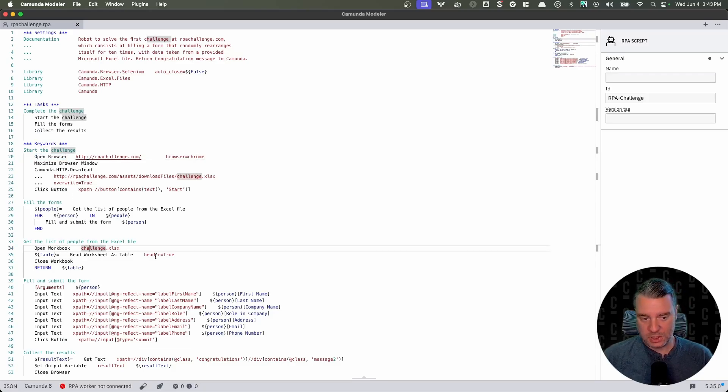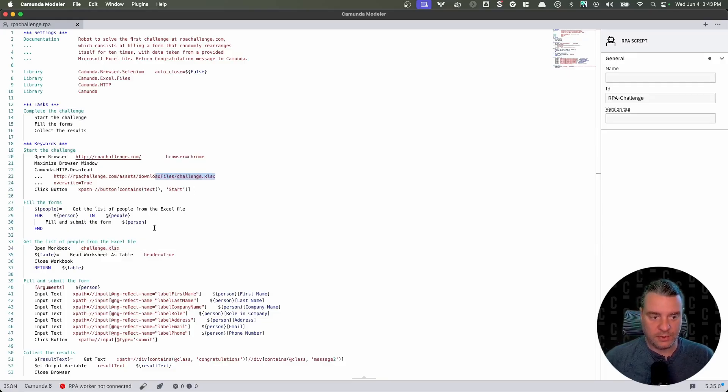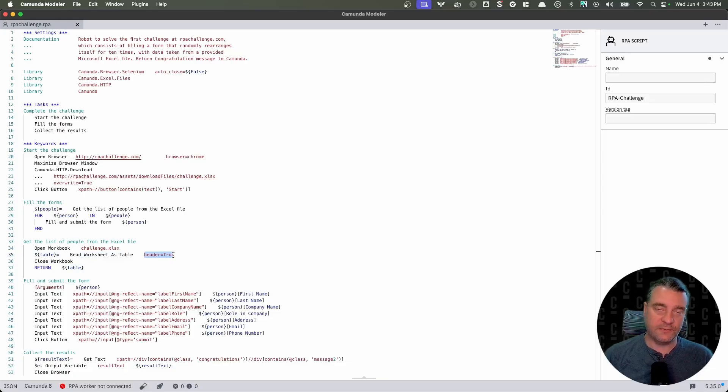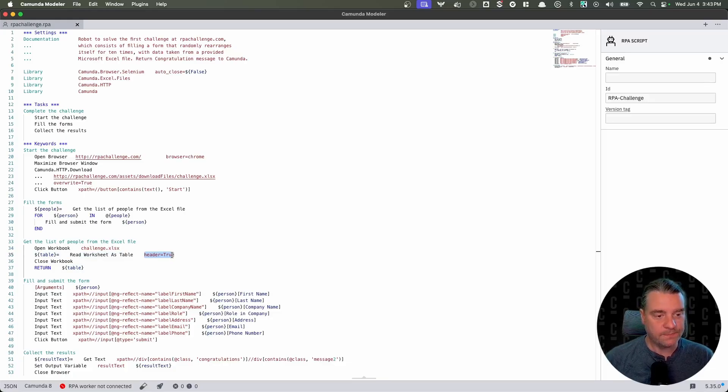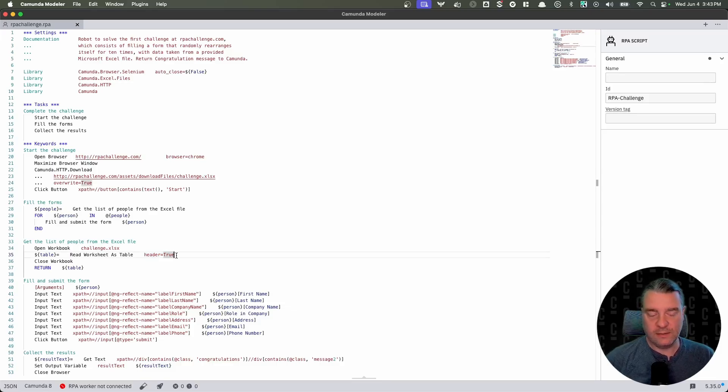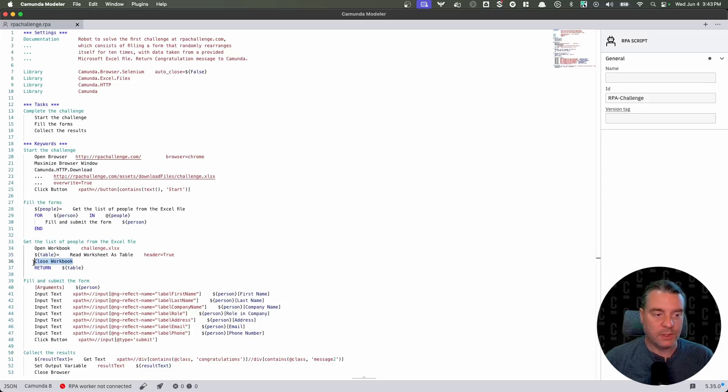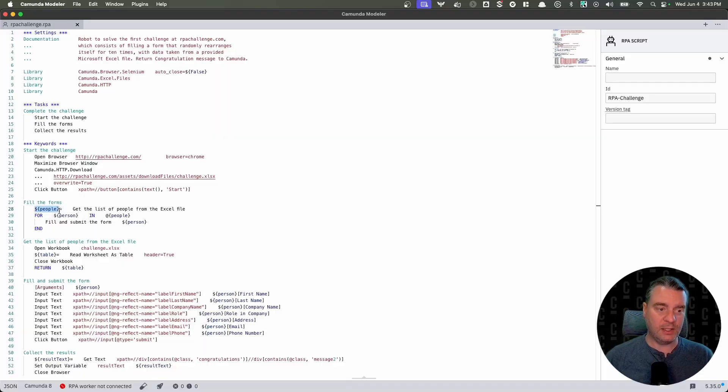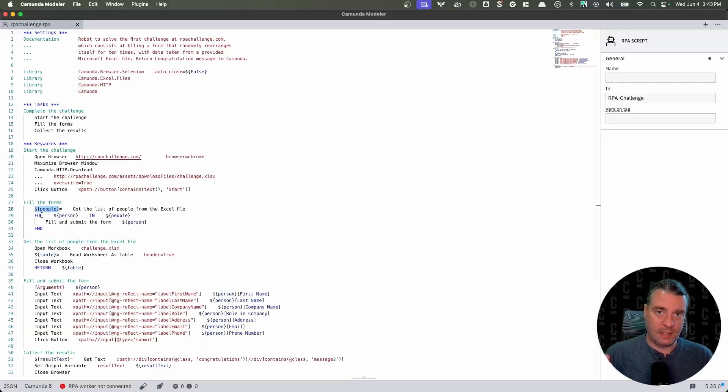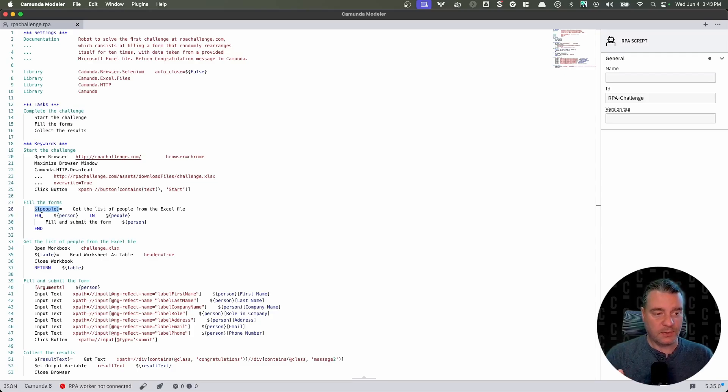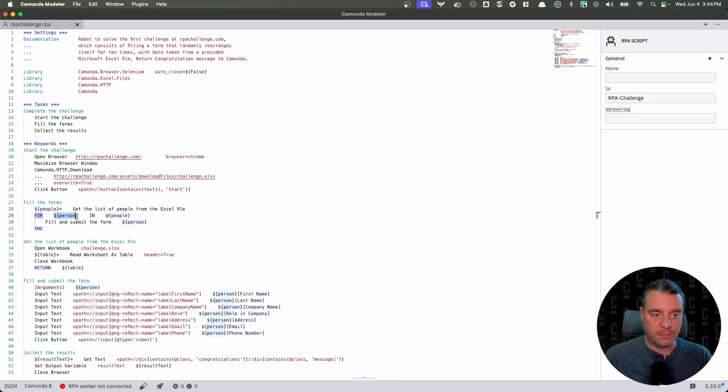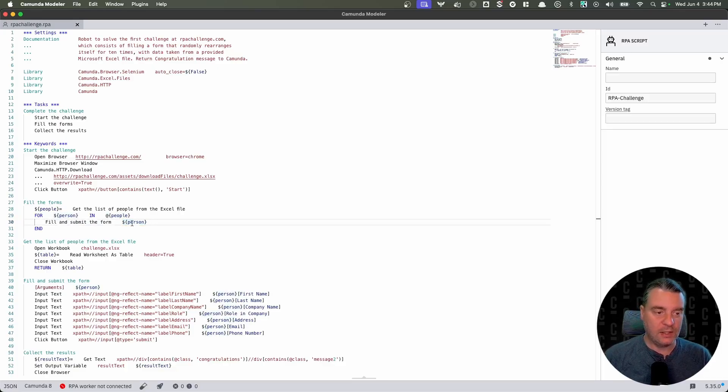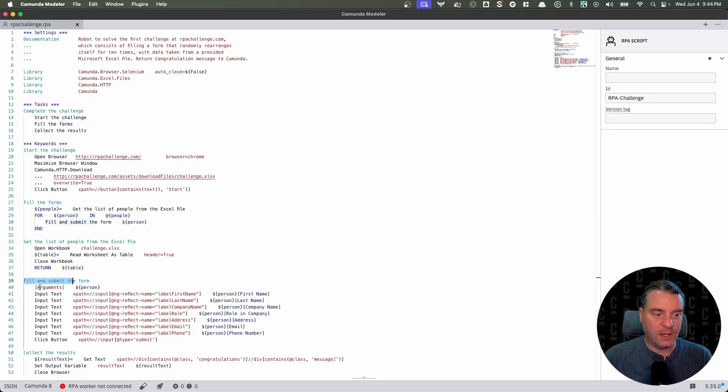Just to make it clear, open browser is provided from this browser import. If we didn't have these imports here, this script would not know what open browser means. So we're going to open the workbook. We're going to open the challenge workbook that we downloaded previously. Then we're going to read the table and we have a header. The workbook has a header. It says first name, last name, role and company, company name, et cetera. And that formats the data in a very specific way. Then we're going to close the workbook and we're going to return that data. So this variable here table is being returned to this people variable here. Now we know that this people variable is a list of data that came out of that workbook. So we want to go one row at a time and insert that into the form. So for each person in the list of people, we're going to fill and submit the form and we're going to pass that particular person along to that keyword.